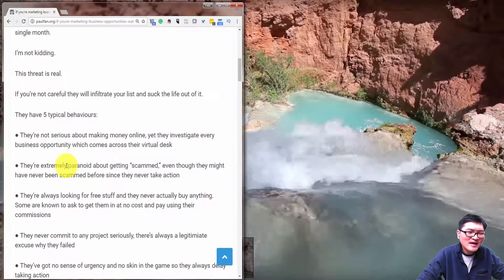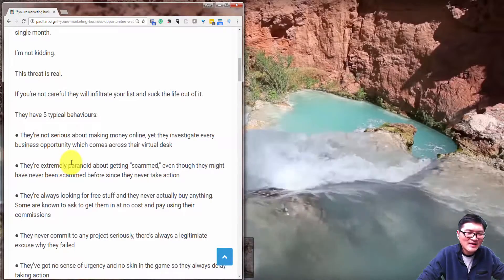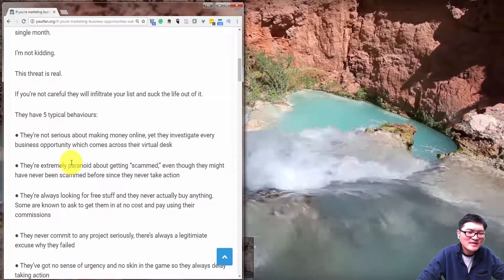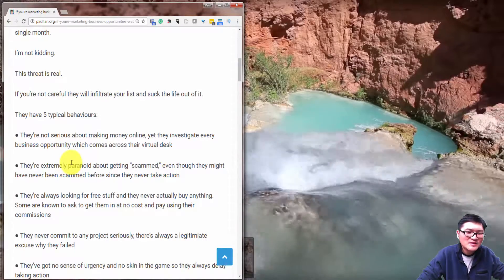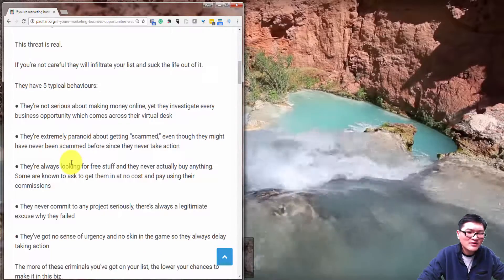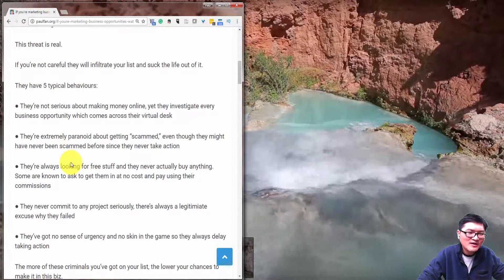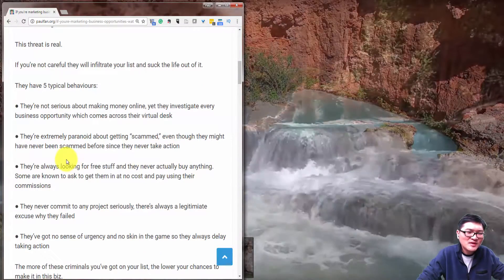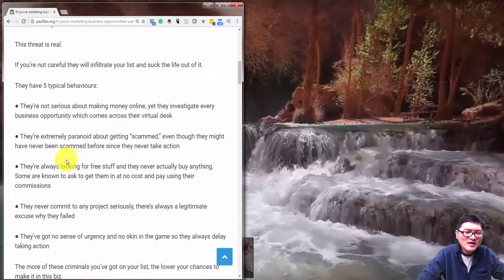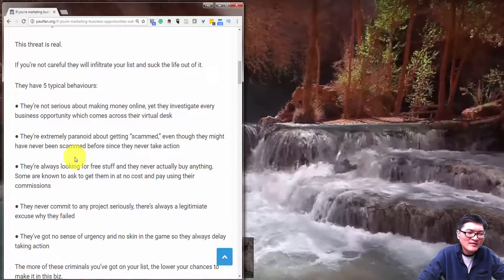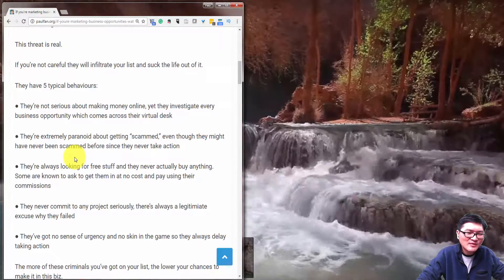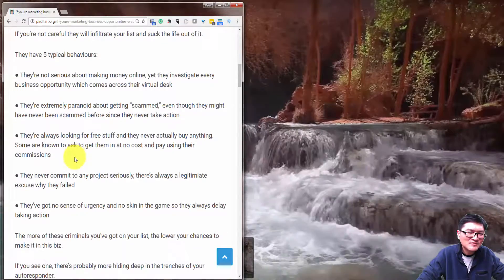They have five typical behaviors. They're not serious about making money online, yet they investigate every business opportunity which comes across their virtual desk, and they're extremely paranoid about getting scammed even though they might not have ever been scammed before since they never take action.